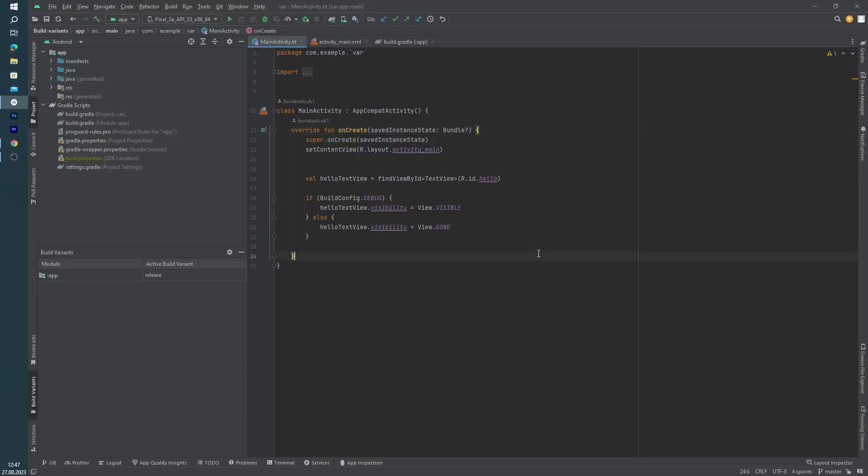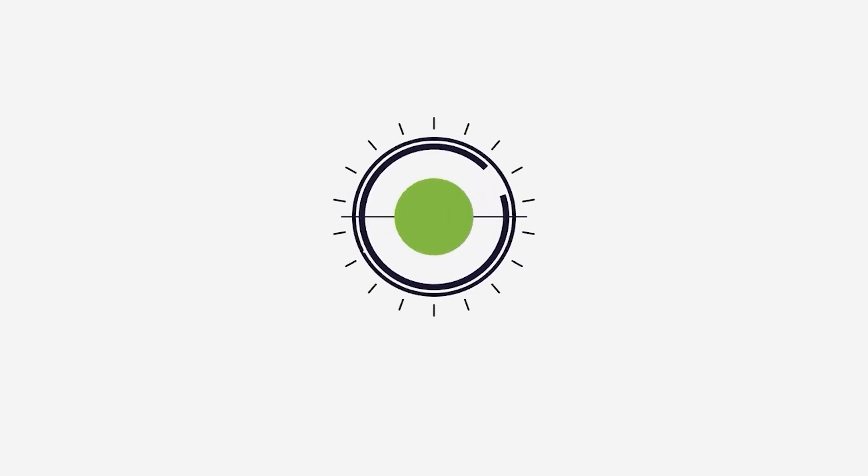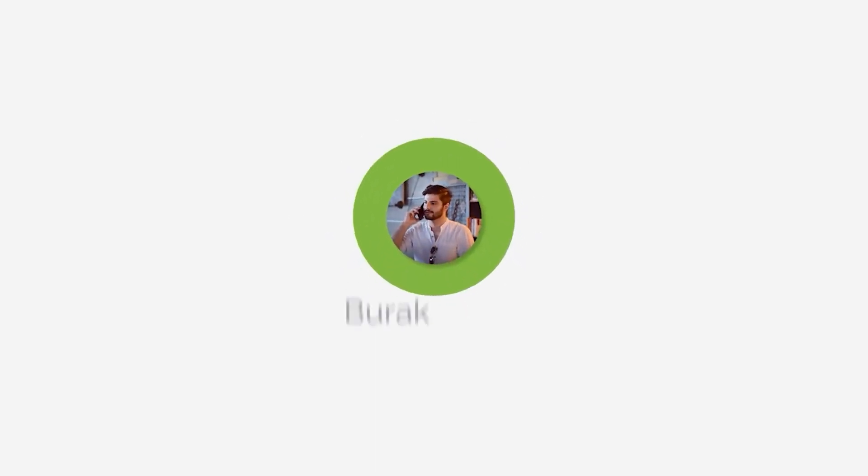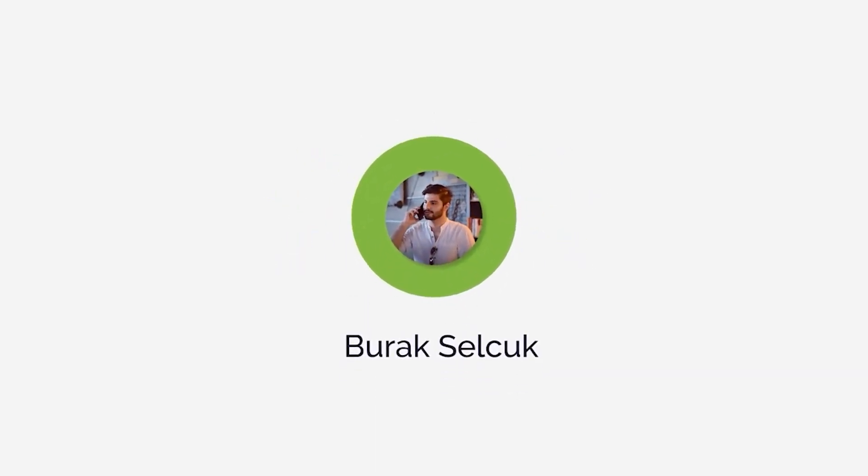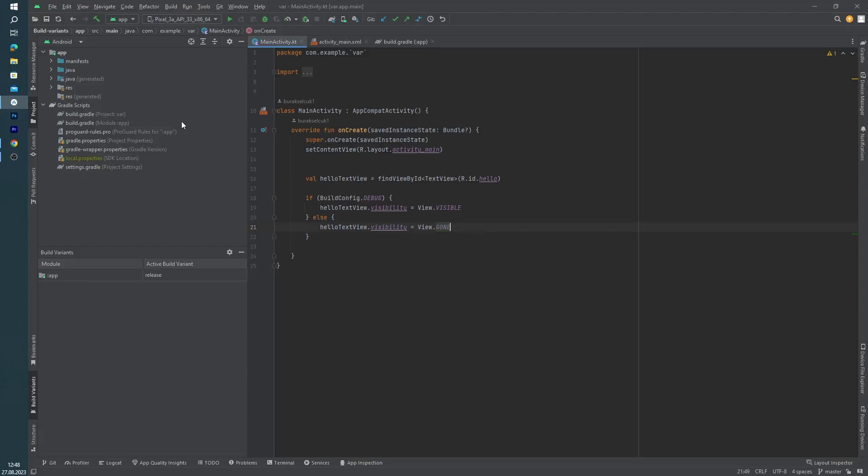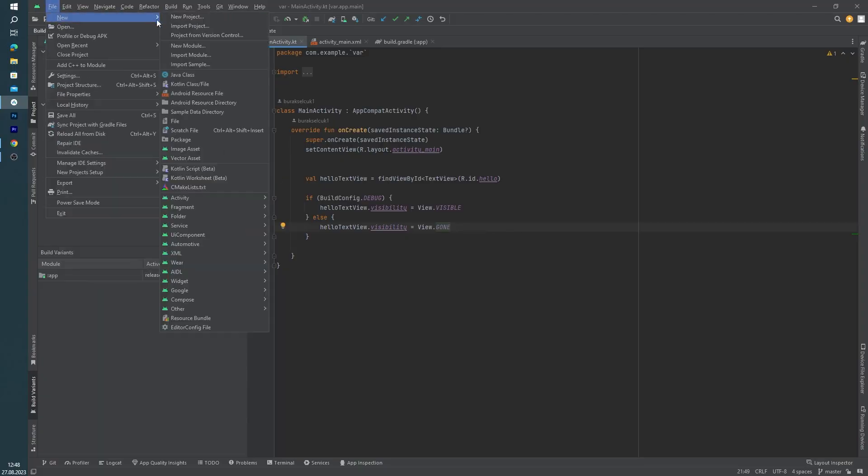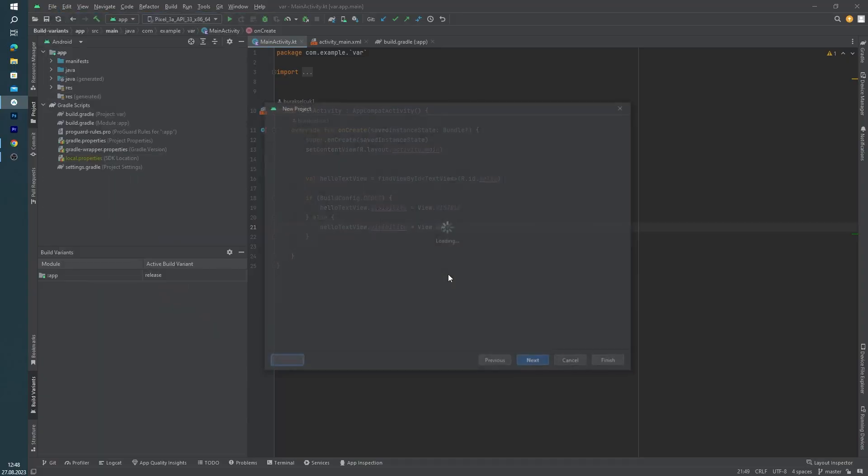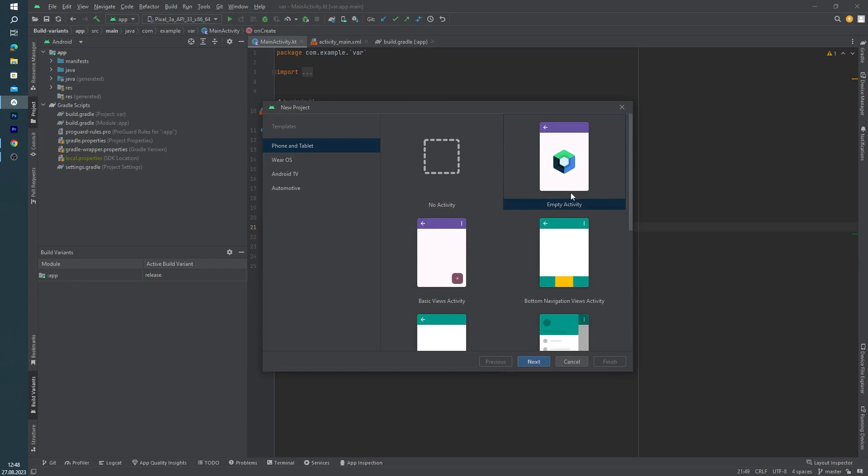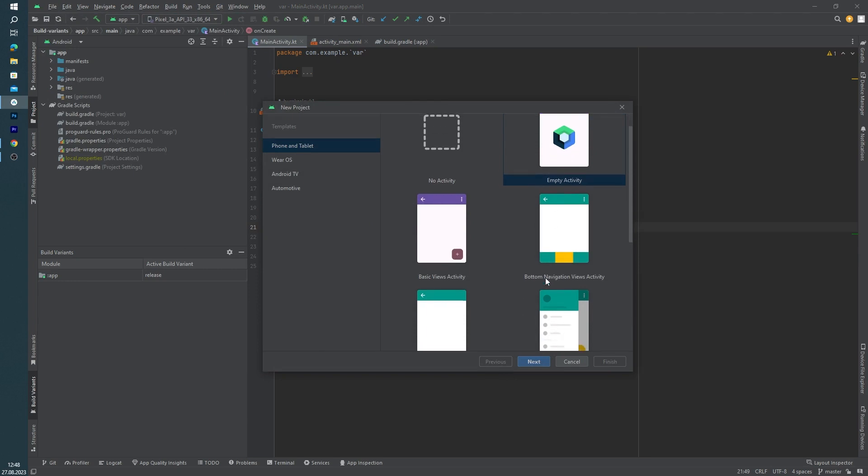Hello guys, welcome back to this Android tutorial series. In this tutorial we will learn how we can create different modules inside Android Studio. Let's get started. First of all, I want to create a new project. It will